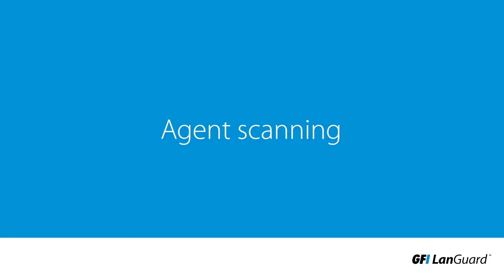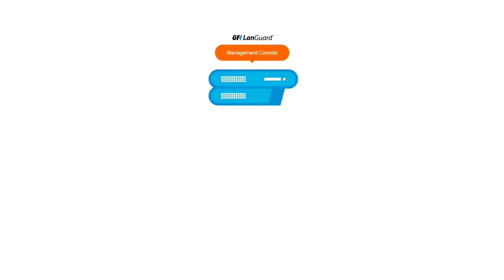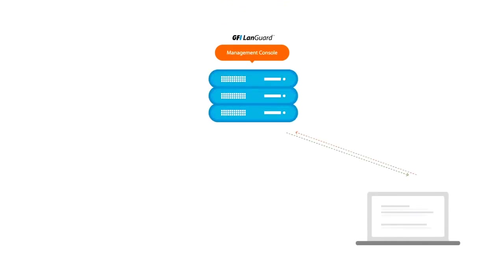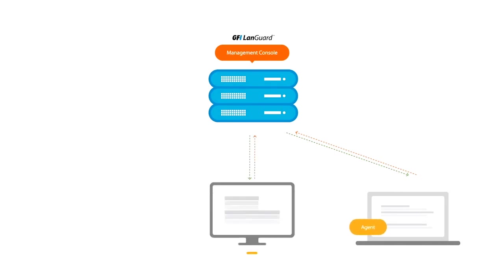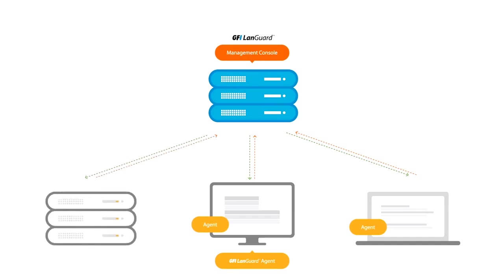Agent scanning: In this method, GFI LanGuard provides agents you can install on laptops, workstations, and servers on the network. These agents will communicate back to the GFI LanGuard management console.